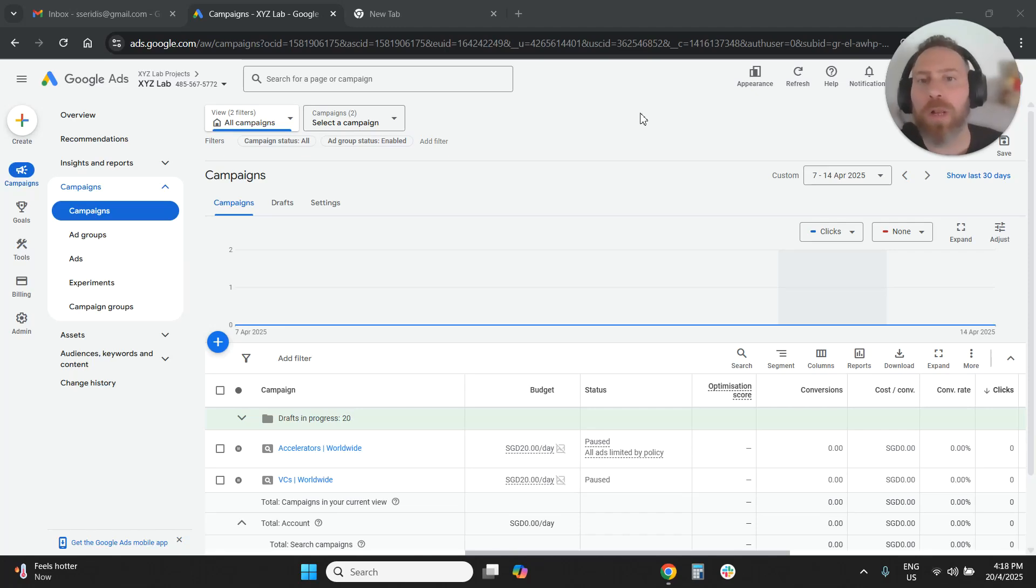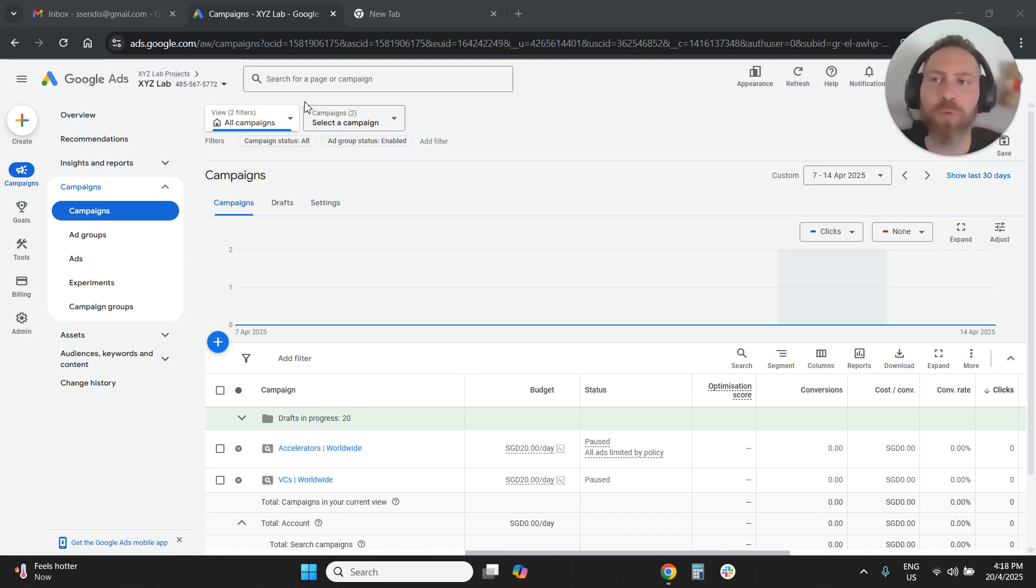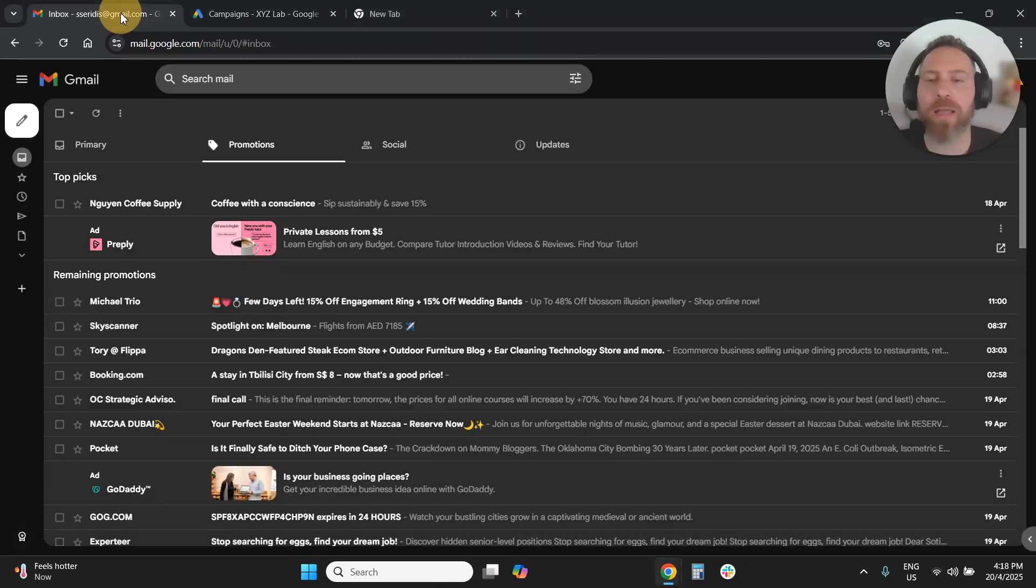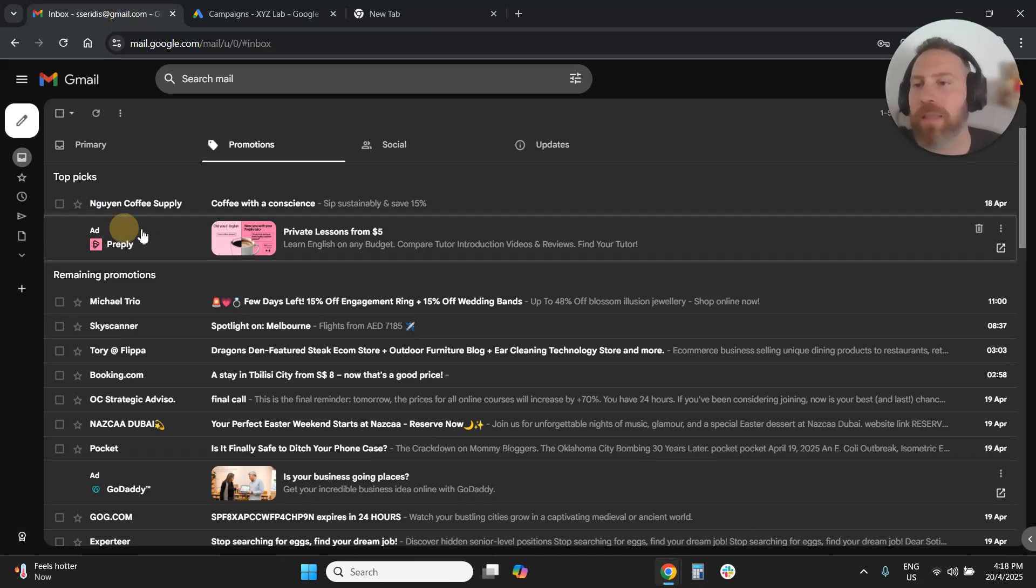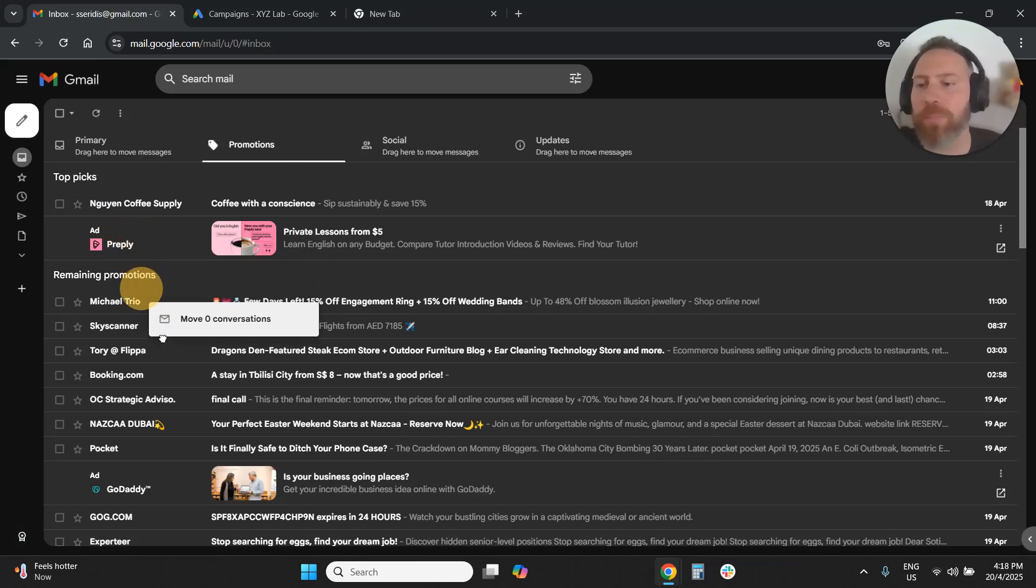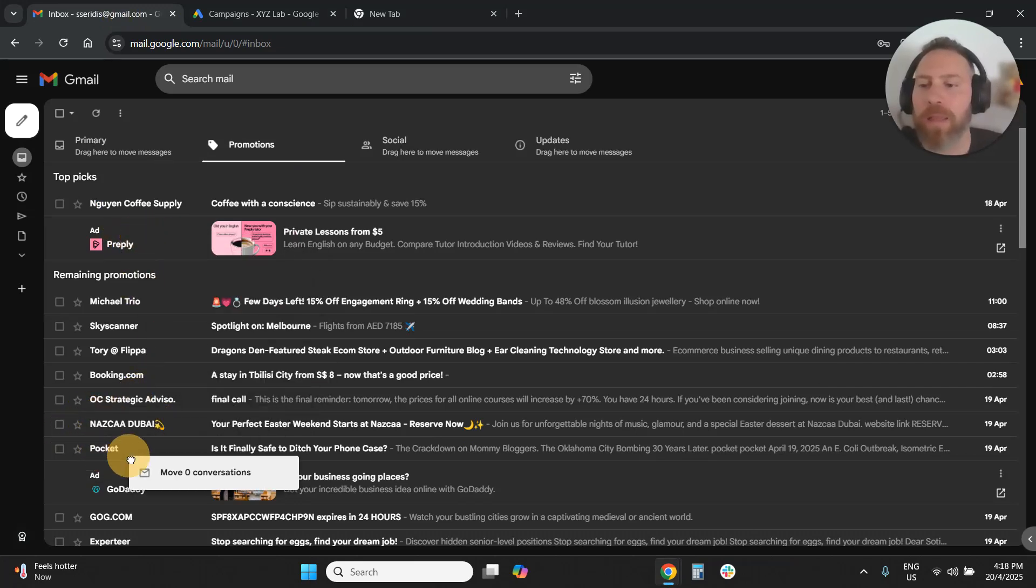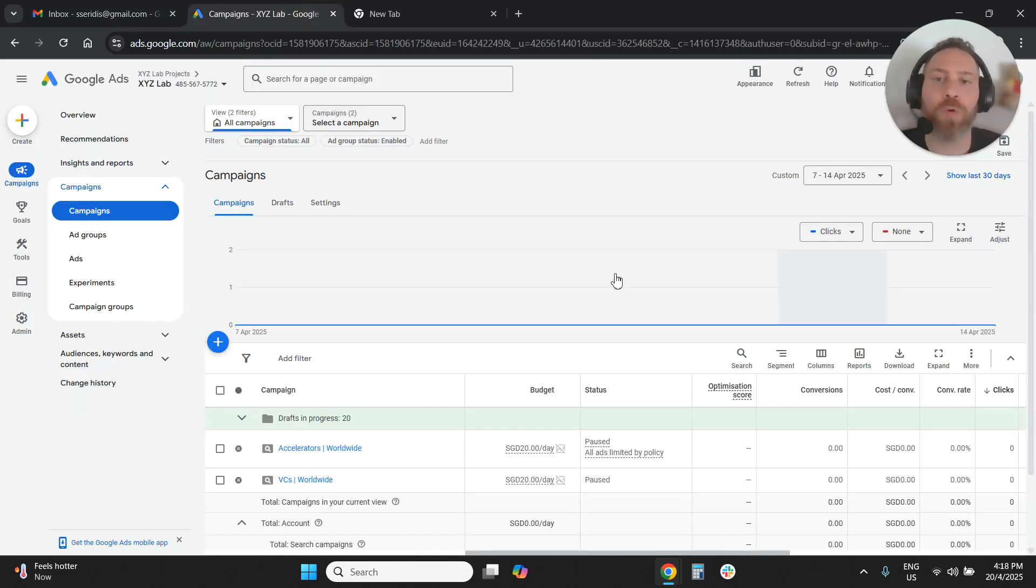Hello everyone and welcome to another Google Ads tutorial. Today we're going to learn how to run a Gmail-only campaign in Google Ads. If you want to run ads on Gmail, for example when users go here on Gmail, you will see under promotions this is an ad here from Preply and this is another ad here from GoDaddy. If you want to do this, then this video is for you.